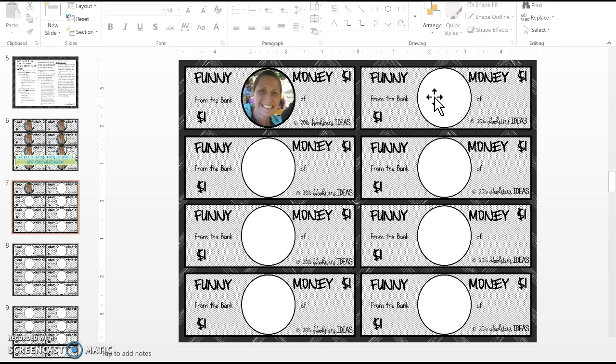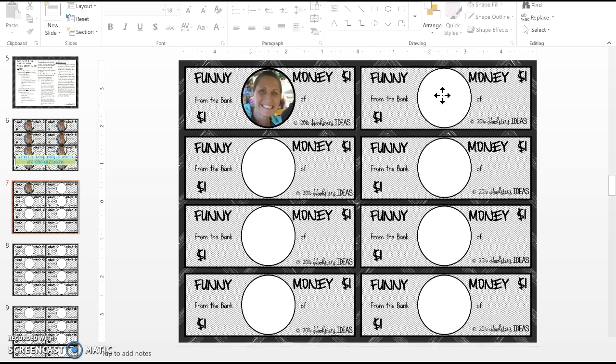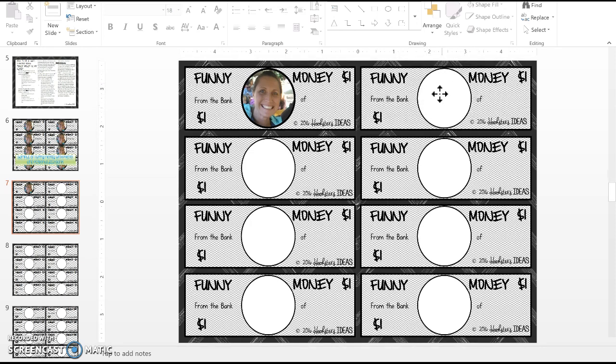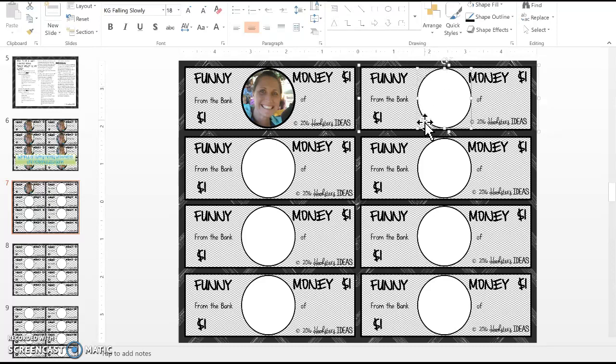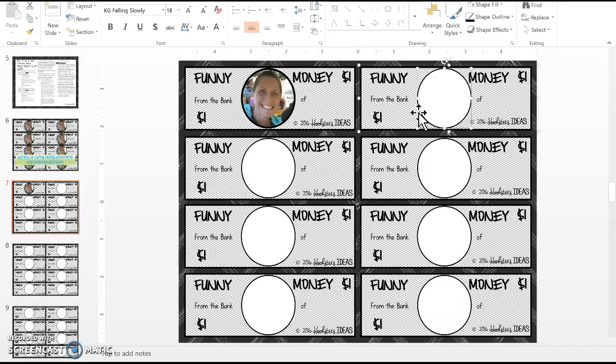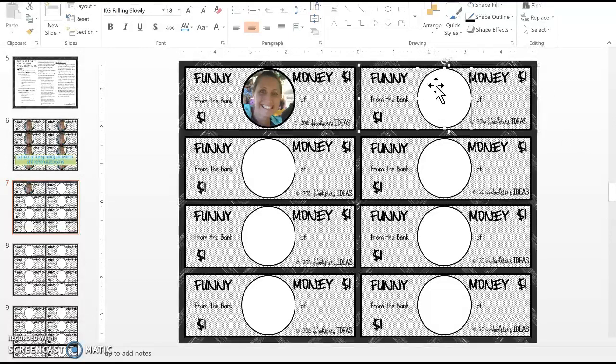All you do is click on the funny money and you'll notice that the circle becomes highlighted or selected, and so does the outside box. Don't worry about the outside box, but just right-click on the circle.